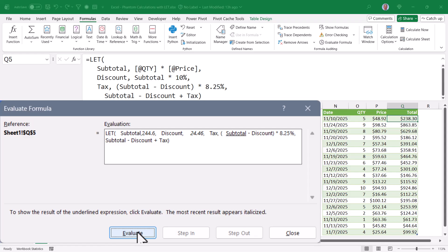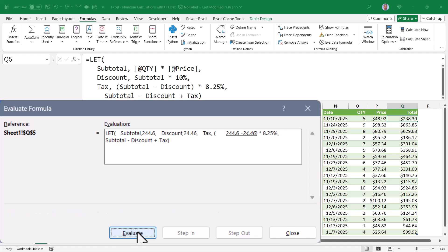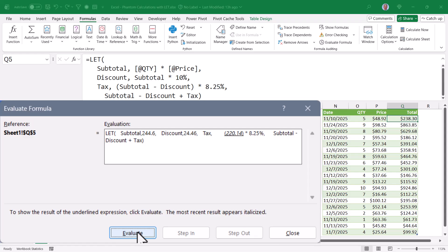To calculate the tax, we take the subtotal, which evaluates to $244.6, minus the discount, which was $24.46. Evaluate that. We get $220.14 multiplied by the tax rate of 8.25%. Those two things together give us $18.16 as tax.